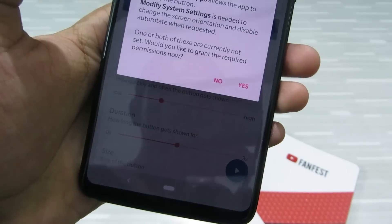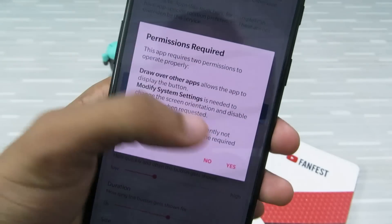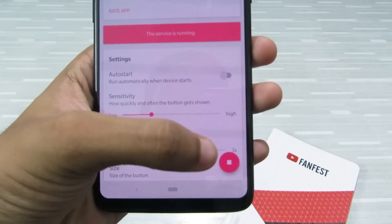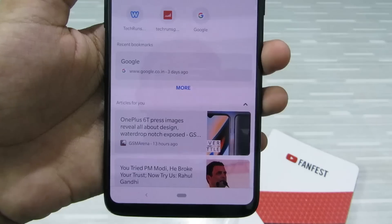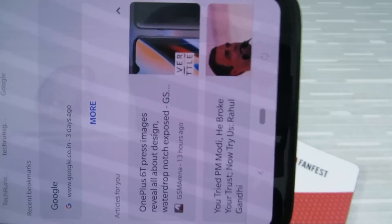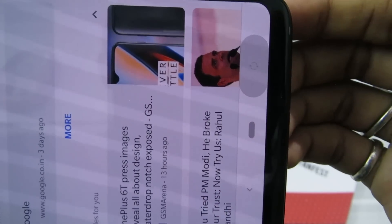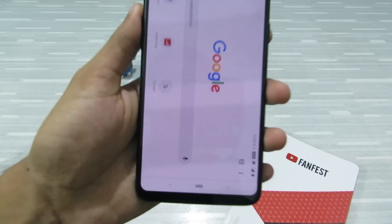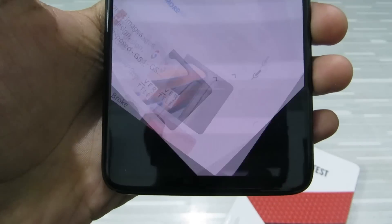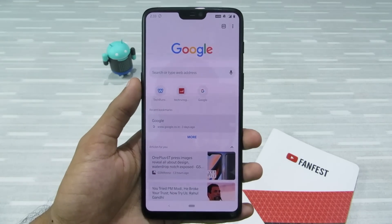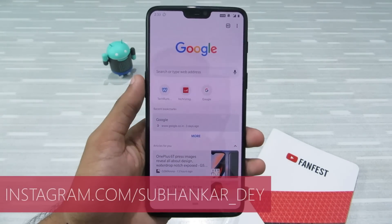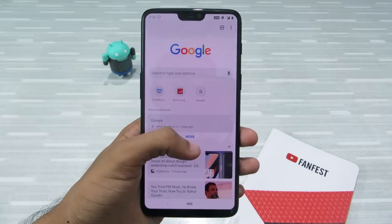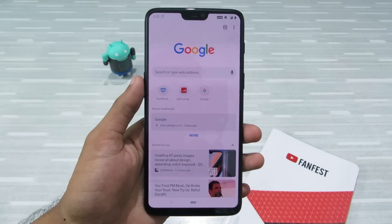Click the play button — it will ask for some permissions, click yes and grant them. Once it's running, go to an app like Chrome and when you change the orientation, you'll see a small orientation button appear. Click on it and the device orientation will change. When you go back to vertical orientation, a small button appears — click it and it shifts back. This is really helpful when you're lying down or reading an article and don't want the device shifting orientation on its own.